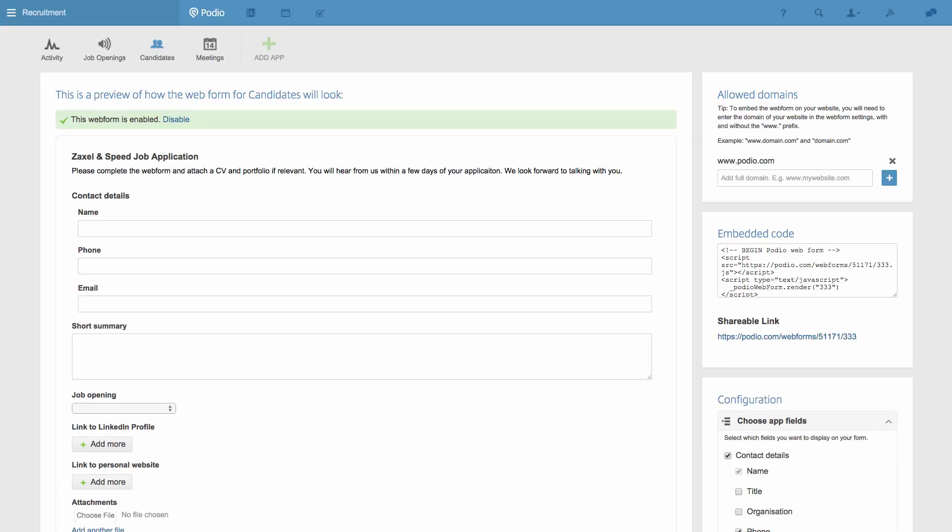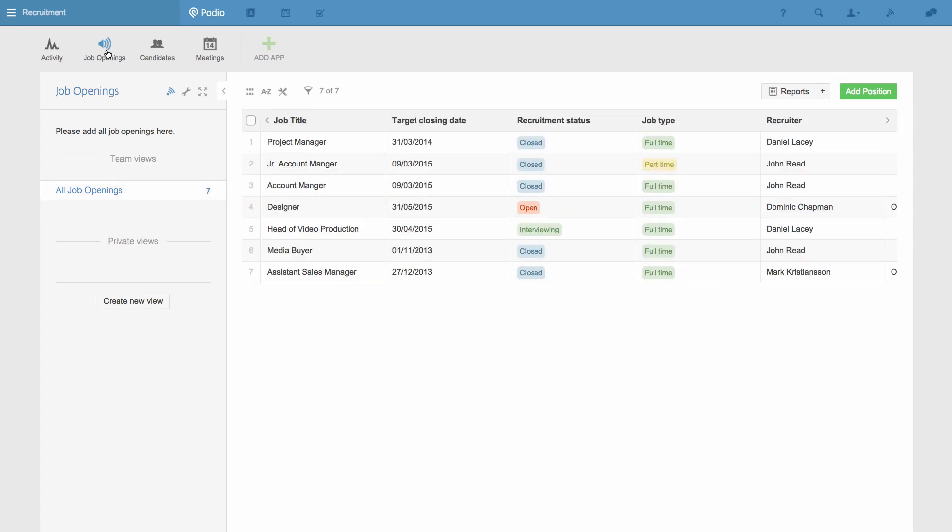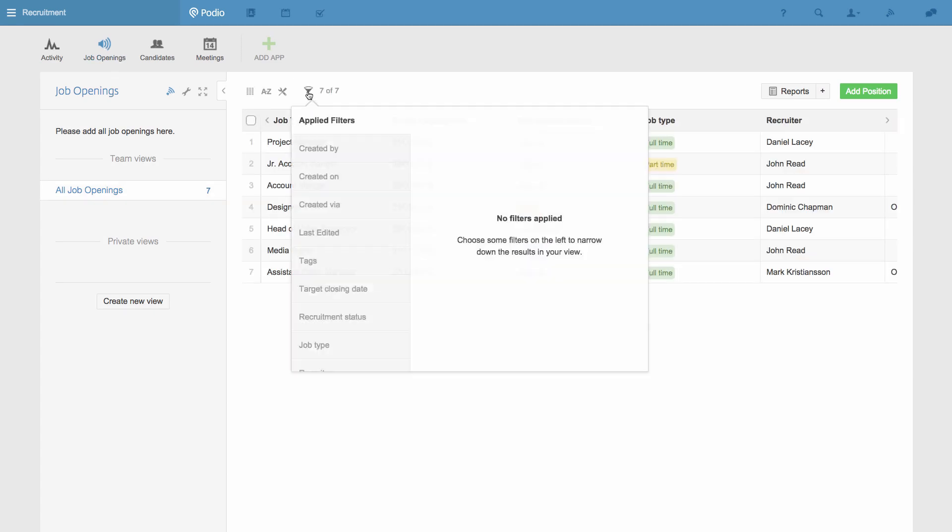So I go back into Podio, and I need to create a view that will filter the possible choices in this field, so users of my form can only see the open job openings.